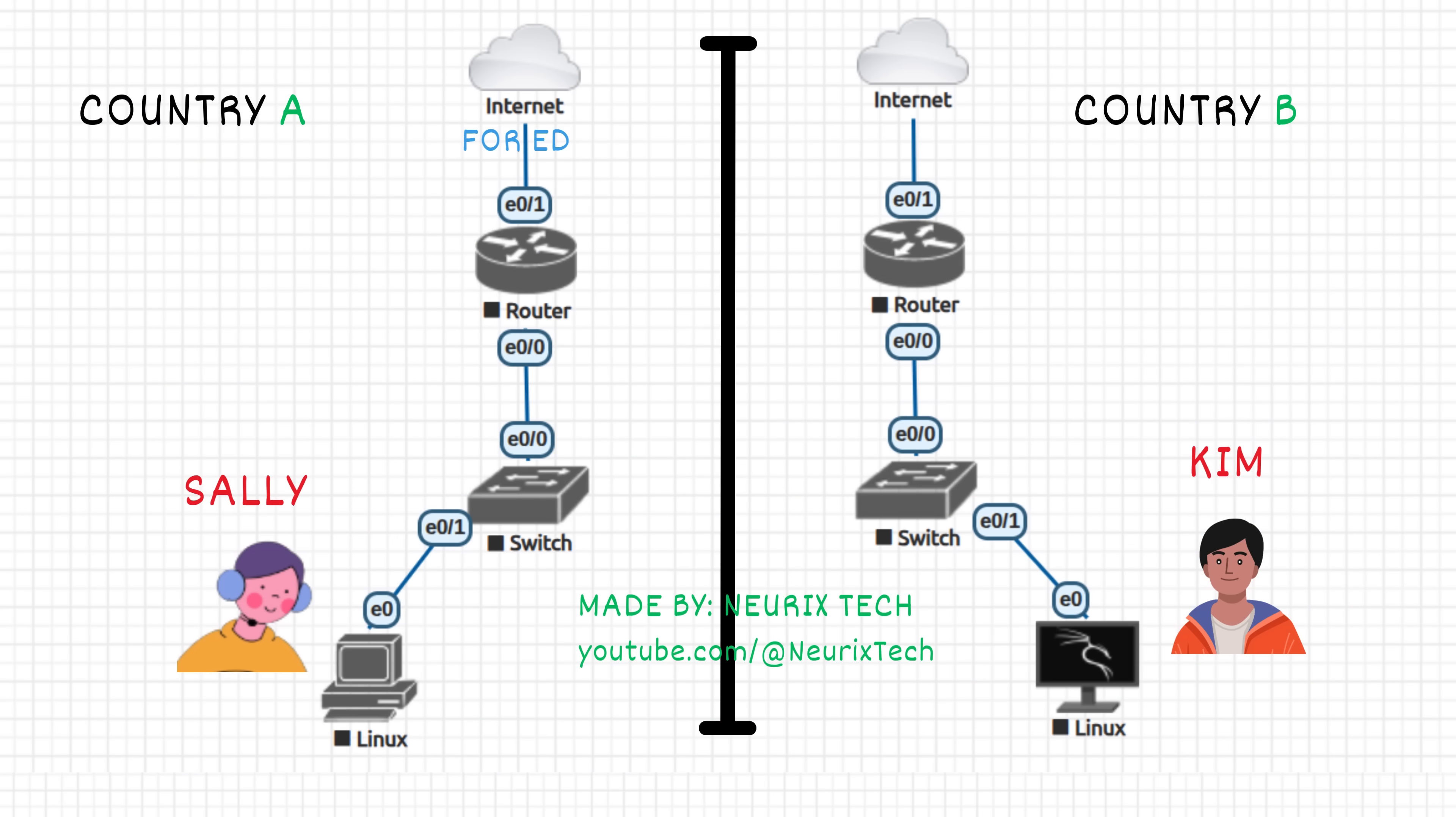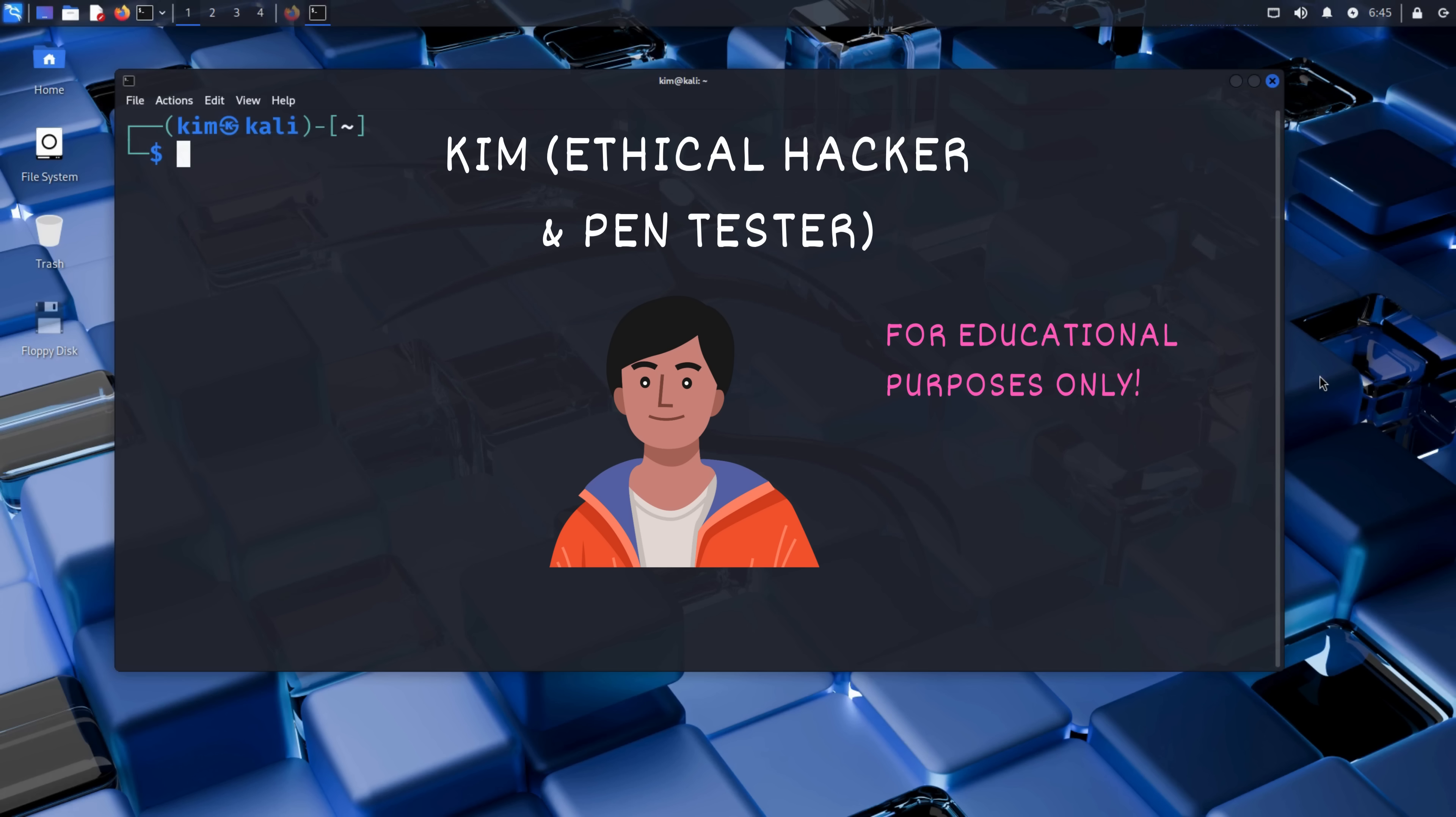Because there is Kim, a penetration tester, who will try to exploit weaknesses in Sally's login system to demonstrate just how vulnerable it really is. Kim is running Kali Linux, the go-to operating system for ethical hacking and penetration testing.